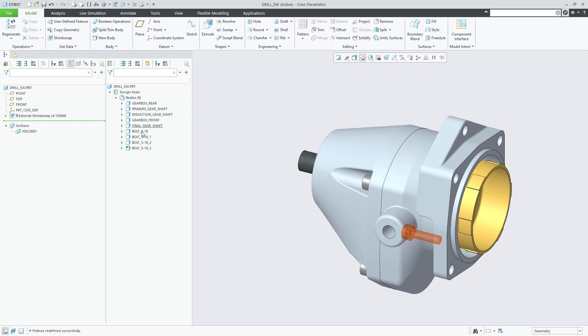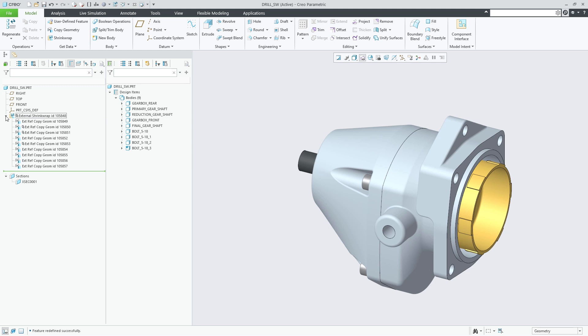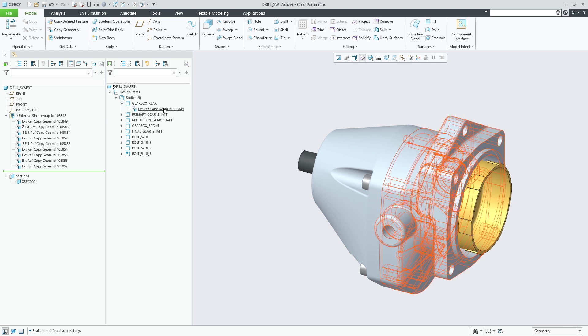Creo therefore uses the name of the source part to name the resulting body. With this copying method the material parameters and construction attributes are transferred from the first body in the source part.